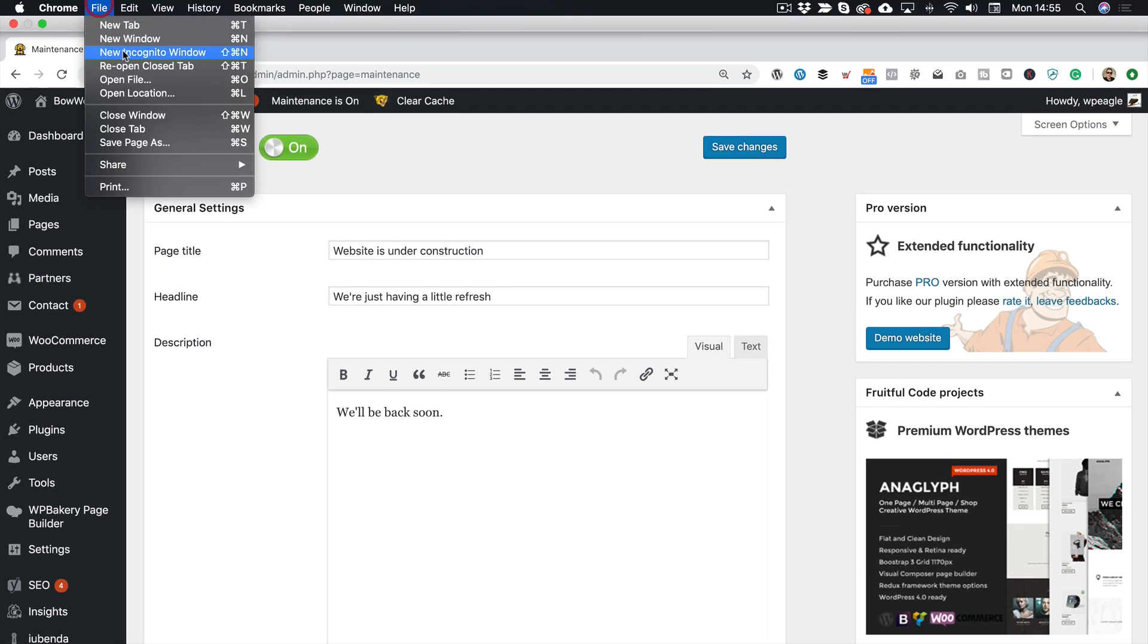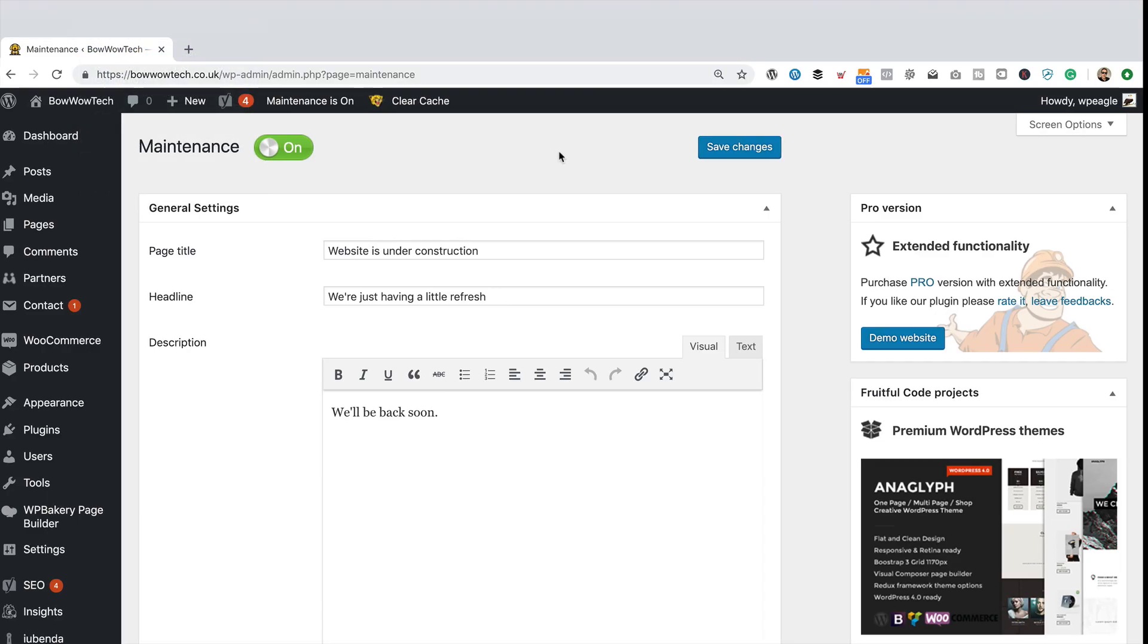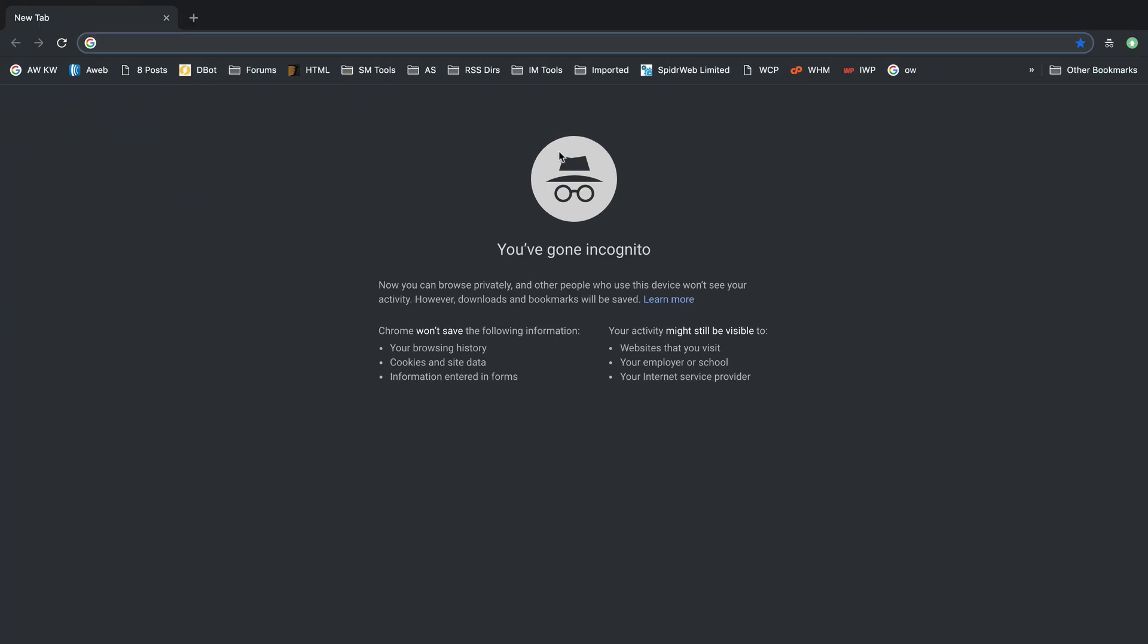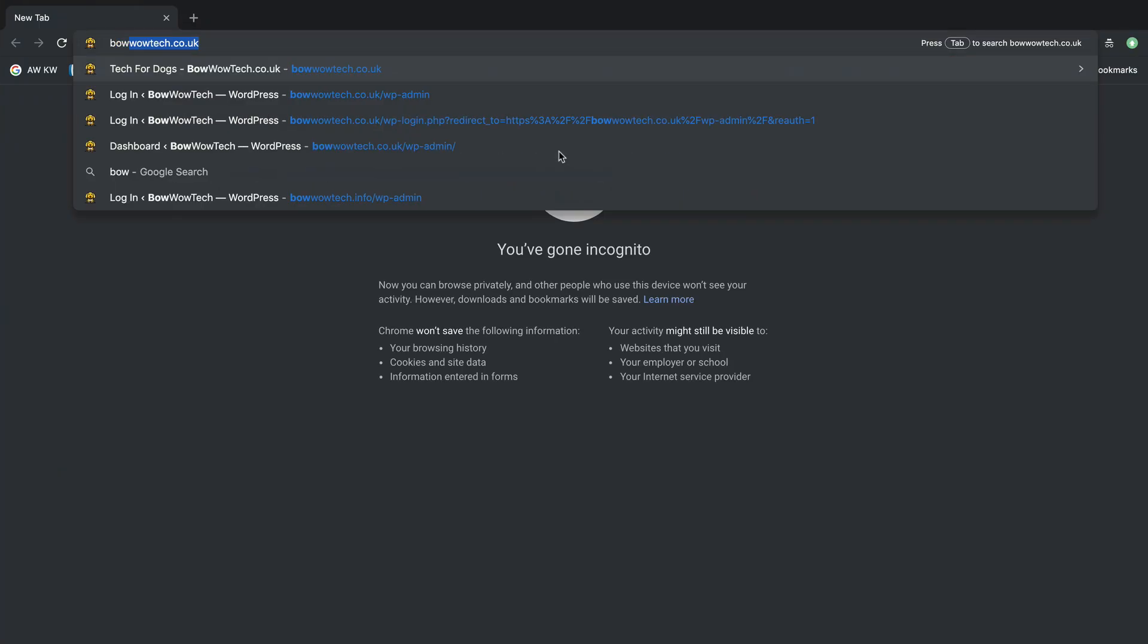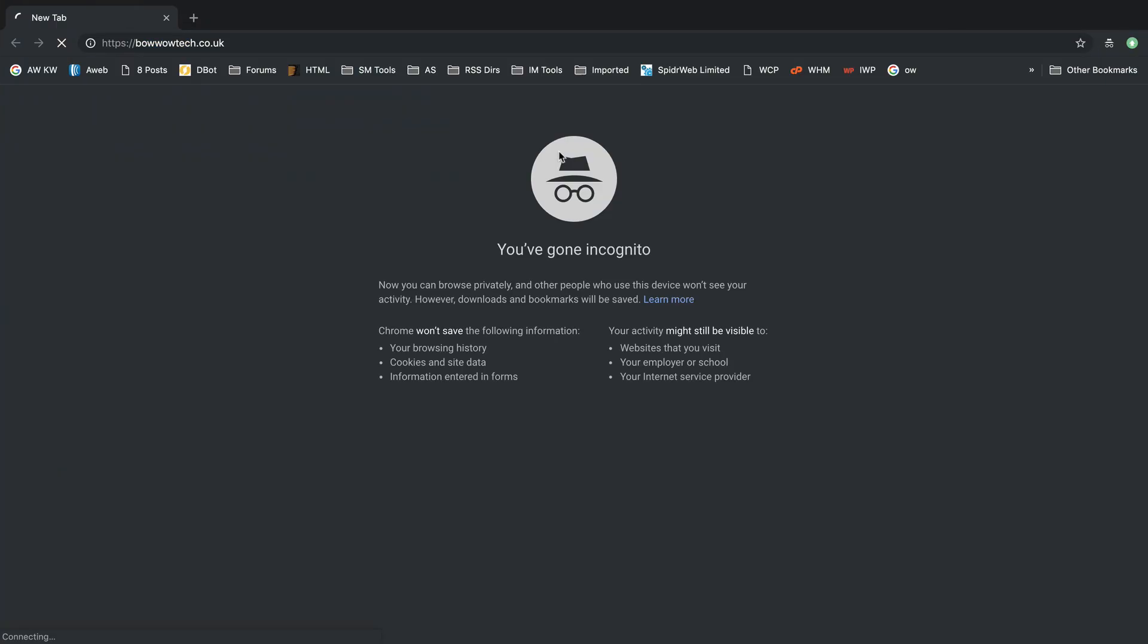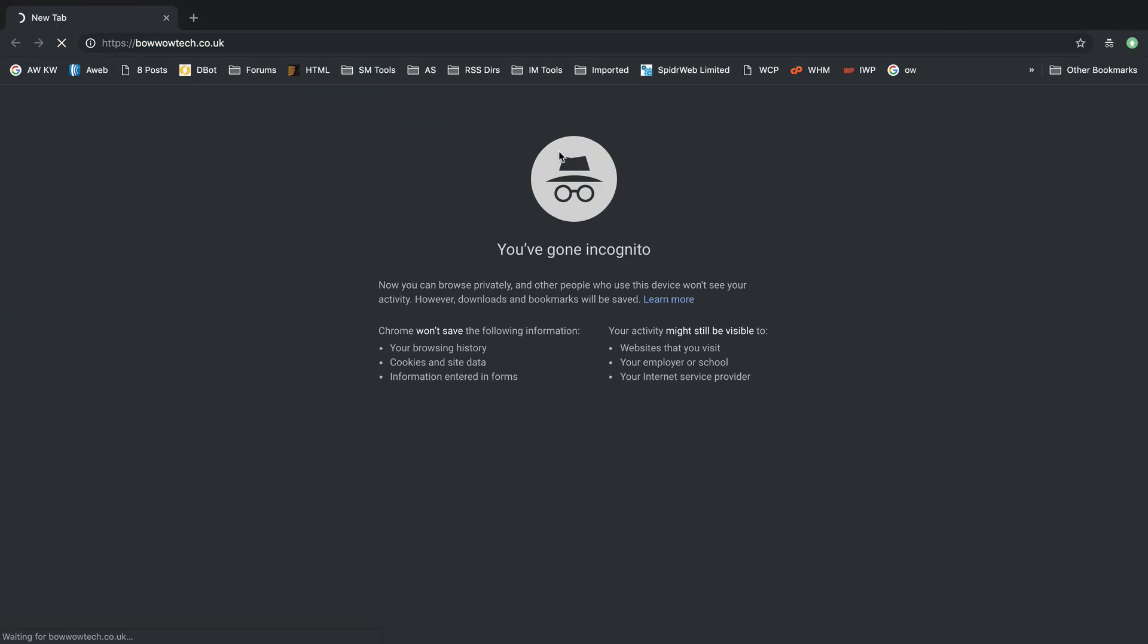Then I'm going to pop open an incognito window so I can easily take a look at the site as a logged out user. And here we go.